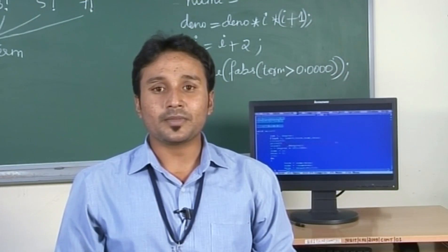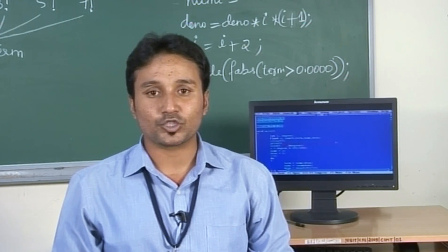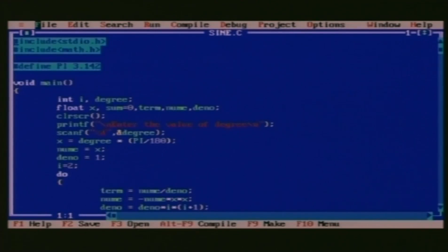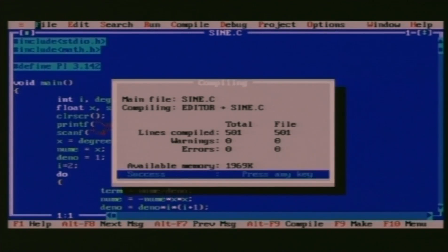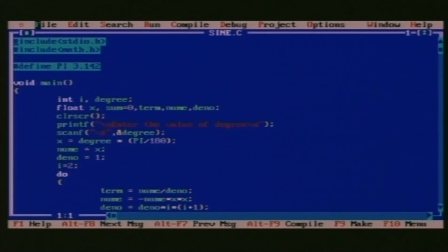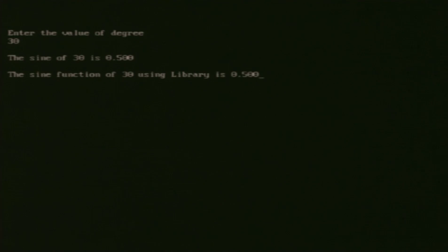The program is ready for compiling and execution. The step for compiling is Alt+F9. Since there are no warnings or errors, we can see 0 warnings and 0 errors. The step for running the program is Ctrl+F9. It asks us to enter the value of a degree — let us enter 30. The value of sin 30 is 0.5.